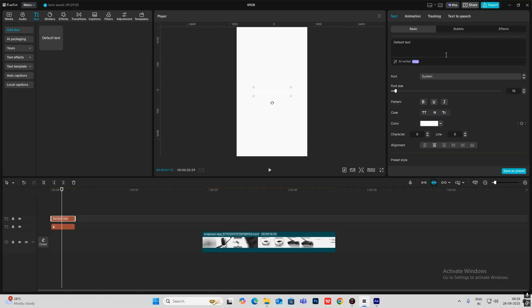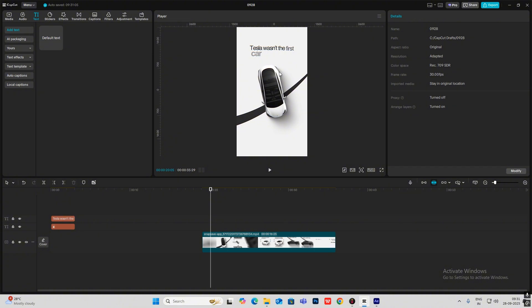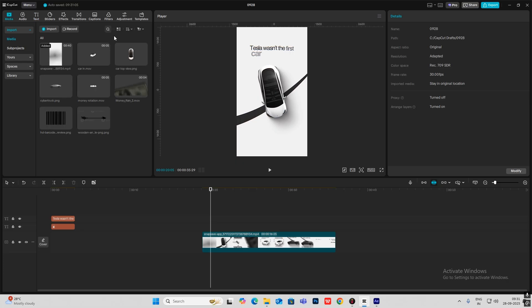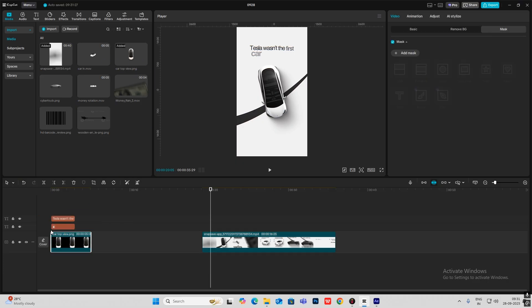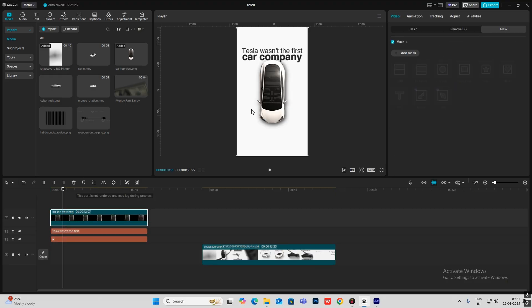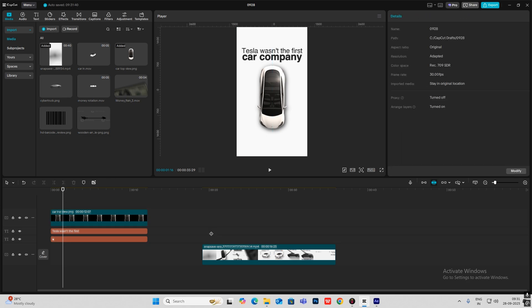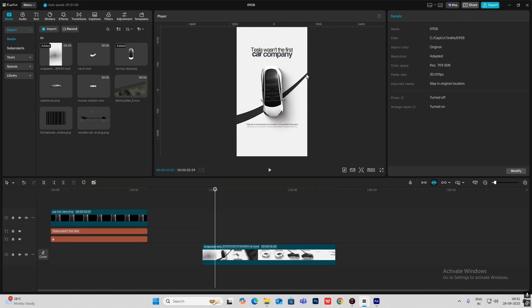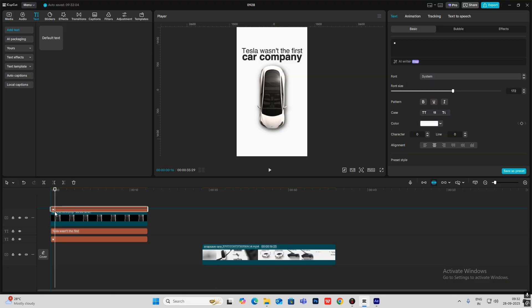I'll bring in my default text. For this, what you have to do is head on to Google Images and search for 'top view of car' — there will be many images where you can get similar images with a top view of the car. I'm just going to bring my PNG of this and put it on the timeline. All the assets will be in the description so if you want to follow along you can just download them.